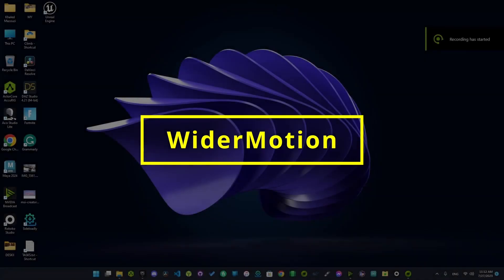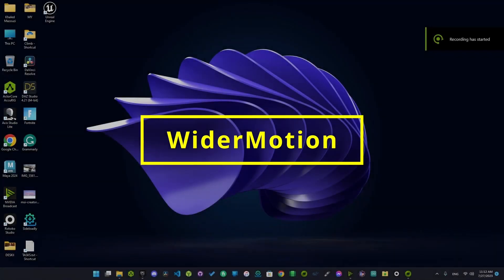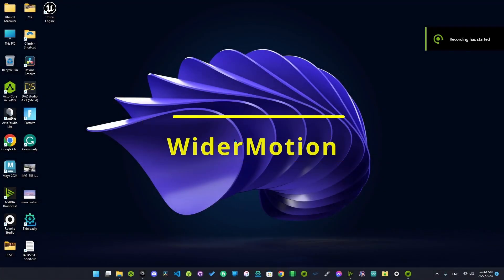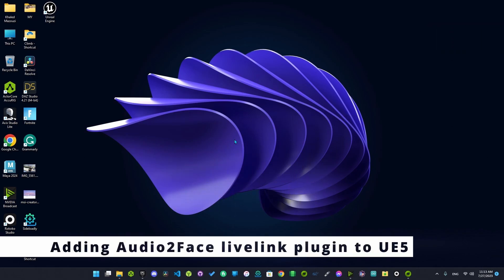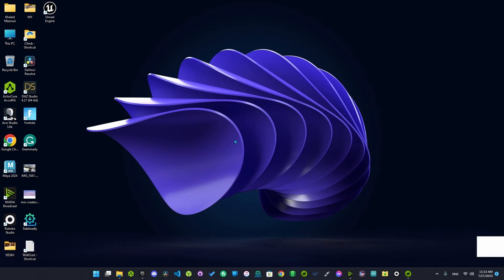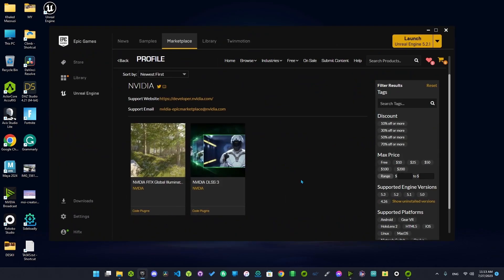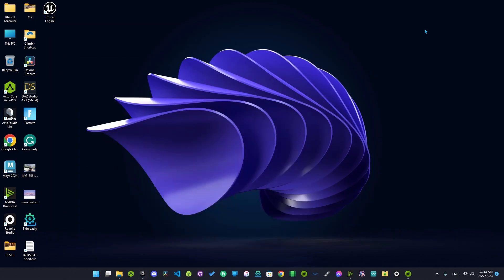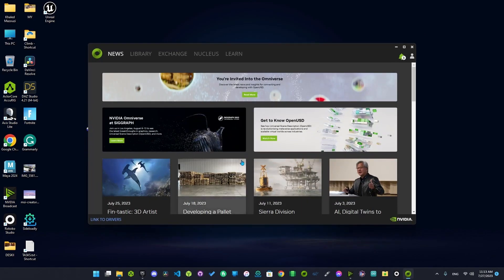Hello everyone and welcome to your channel. In today's video I will be showing you how to install or where to find the Audio2Face LiveLink for Unreal Engine 5. Because as you can see here, it's not listed yet in the marketplace. So to start, open up Omniverse Launcher and go to Library.